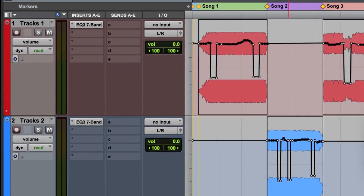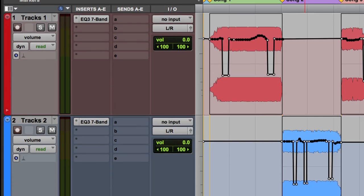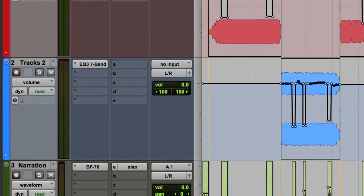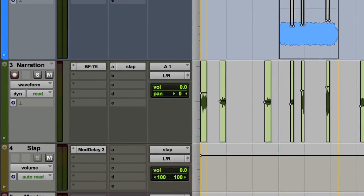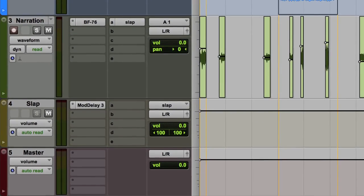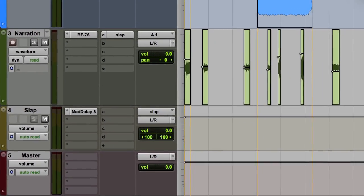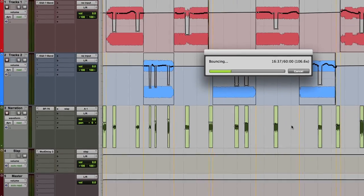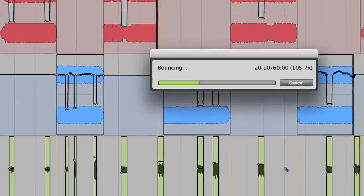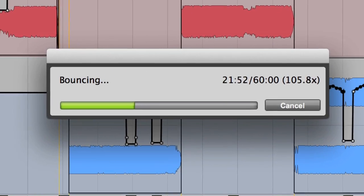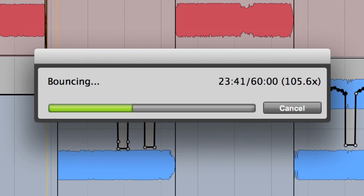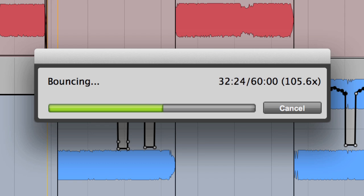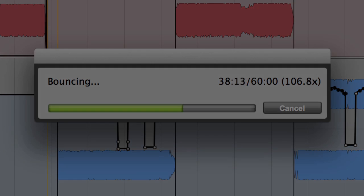As you can see, this session consists of two stereo music tracks and a narration track, along with a few plugins and automation. But even with the show lasting over one hour, the bounce speed is over 100 times real-time and it only takes around 30 seconds to render. This feature will be a game-changer for those using Pro Tools for radio programming.